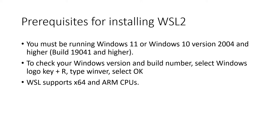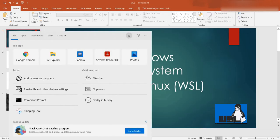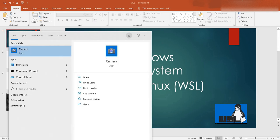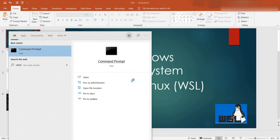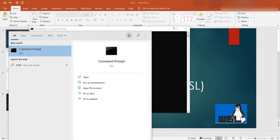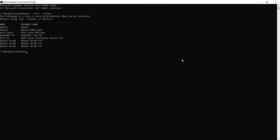Now let's go ahead and install WSL. Open up your command prompt or PowerShell as an administrator. Now type the command wsl --list --online.